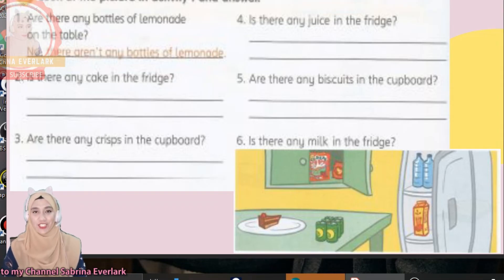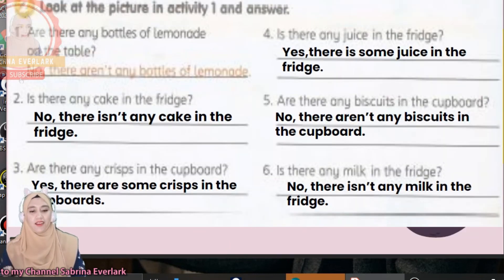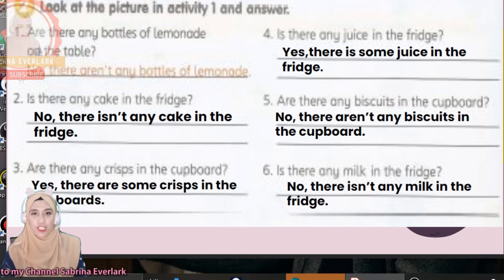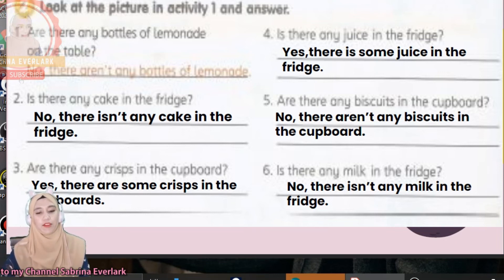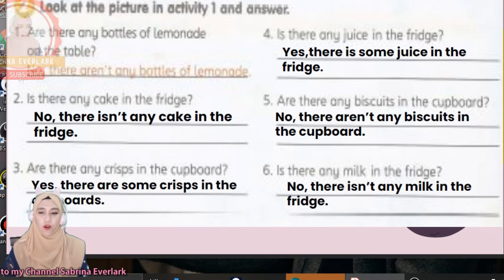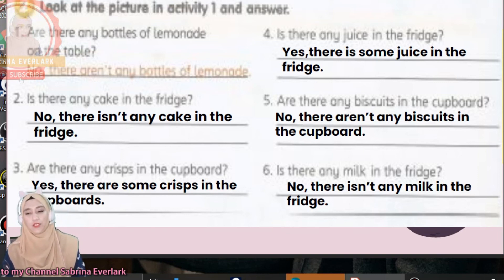Okay, finished. Are you ready to check your answers? Number two: no, there isn't any cake in the fridge because the cake is on the table. Number three: yes, there are some crisps in the cupboards. Number four: is there any juice in the fridge? Yes, there is some juice in the fridge.